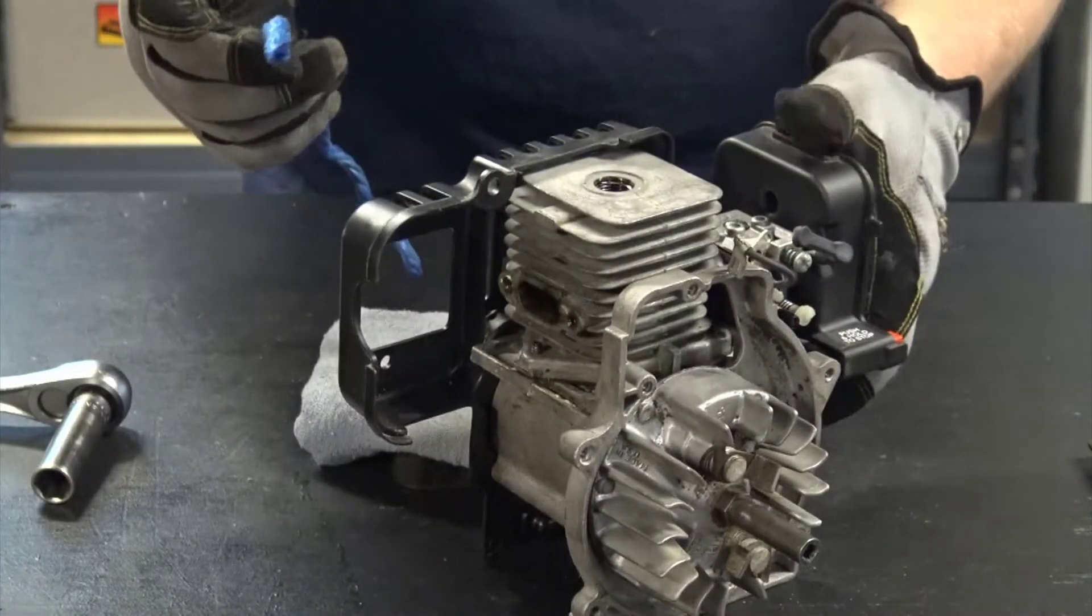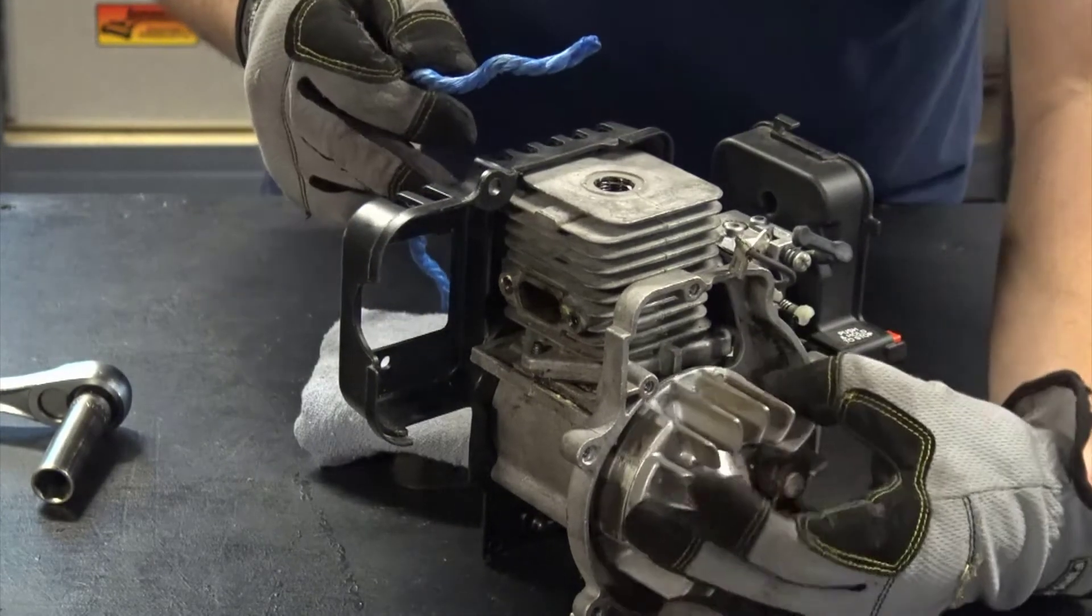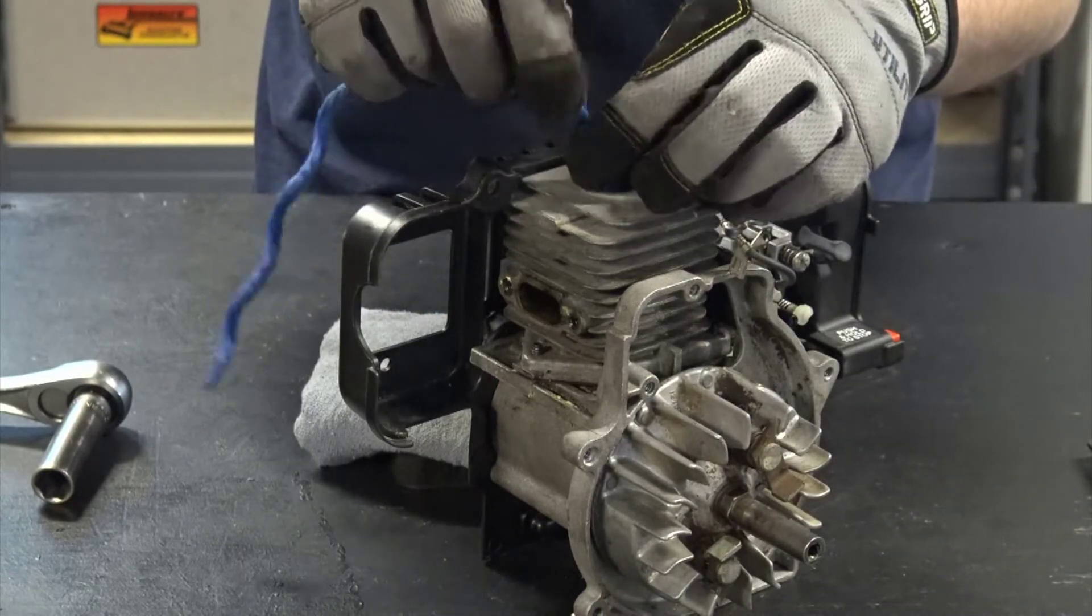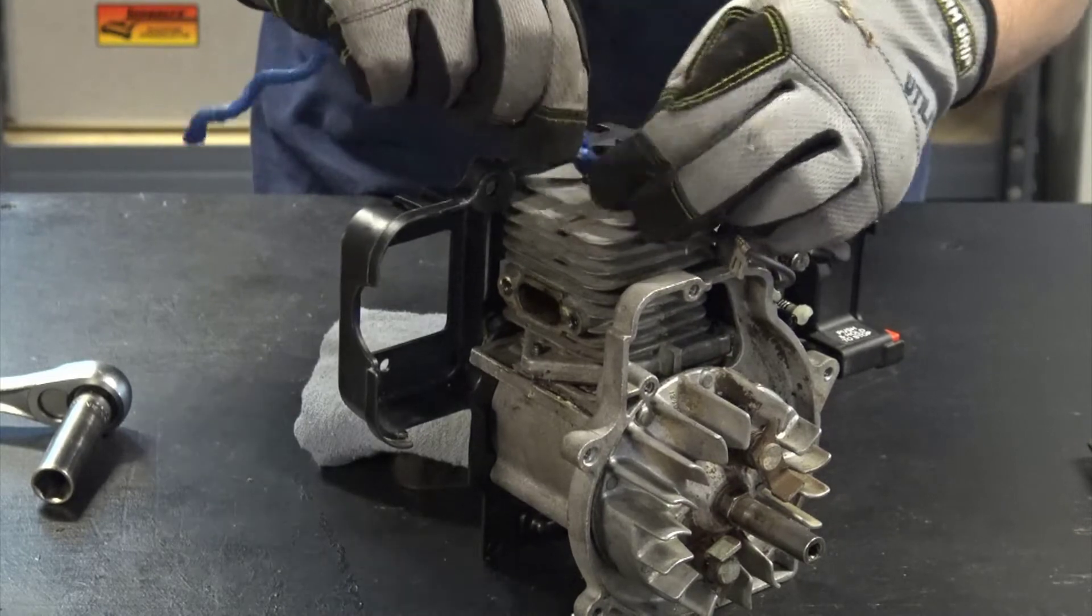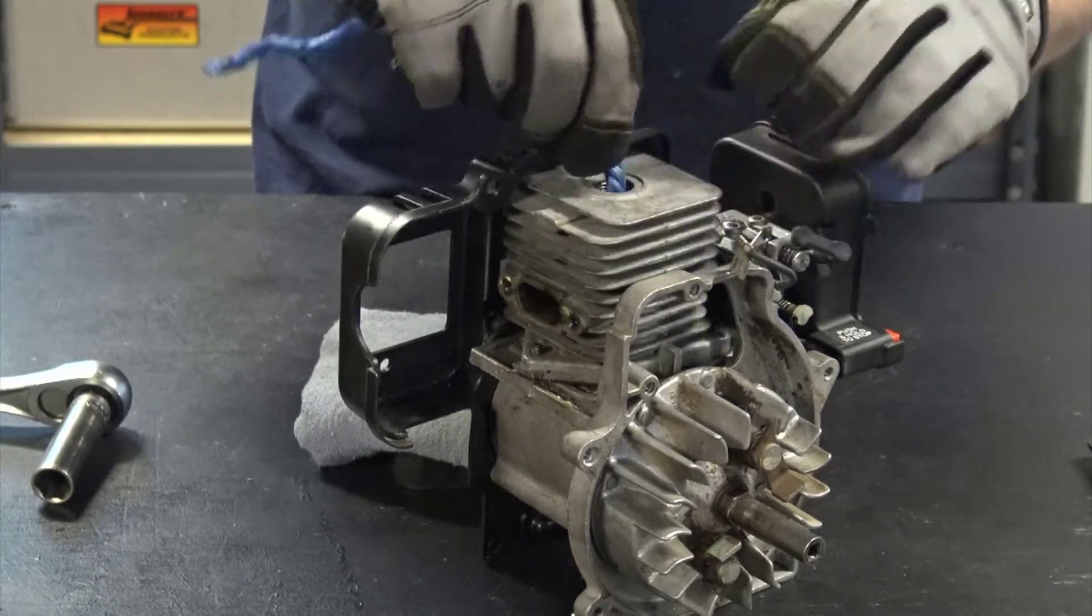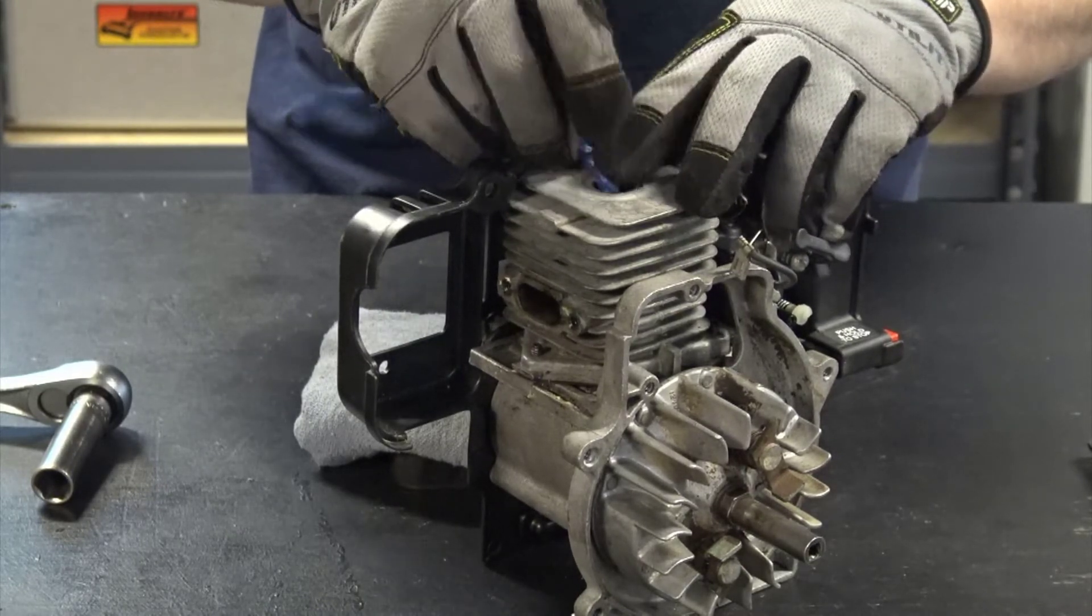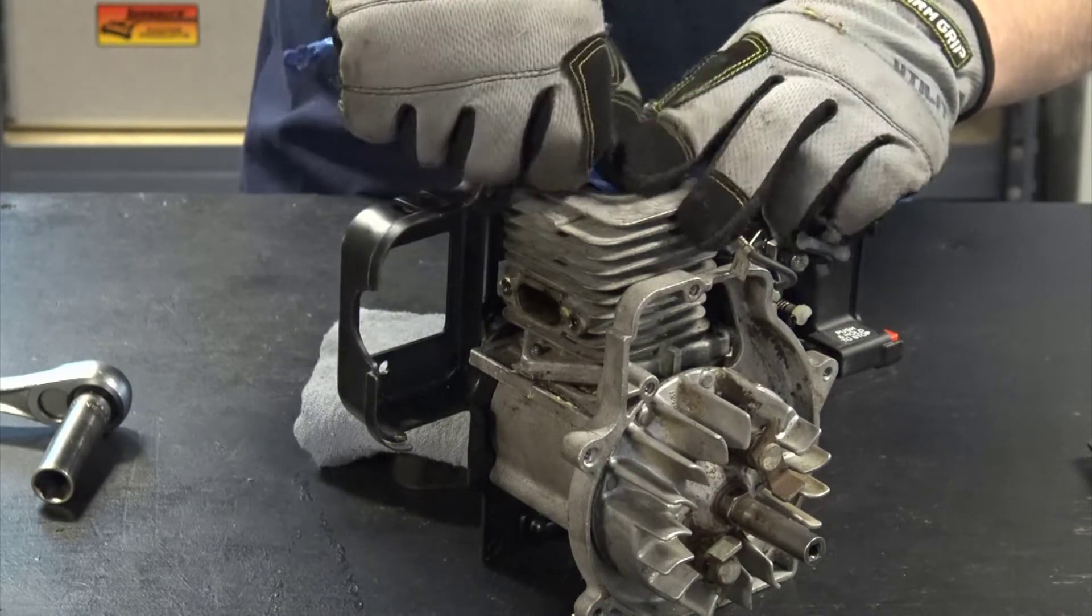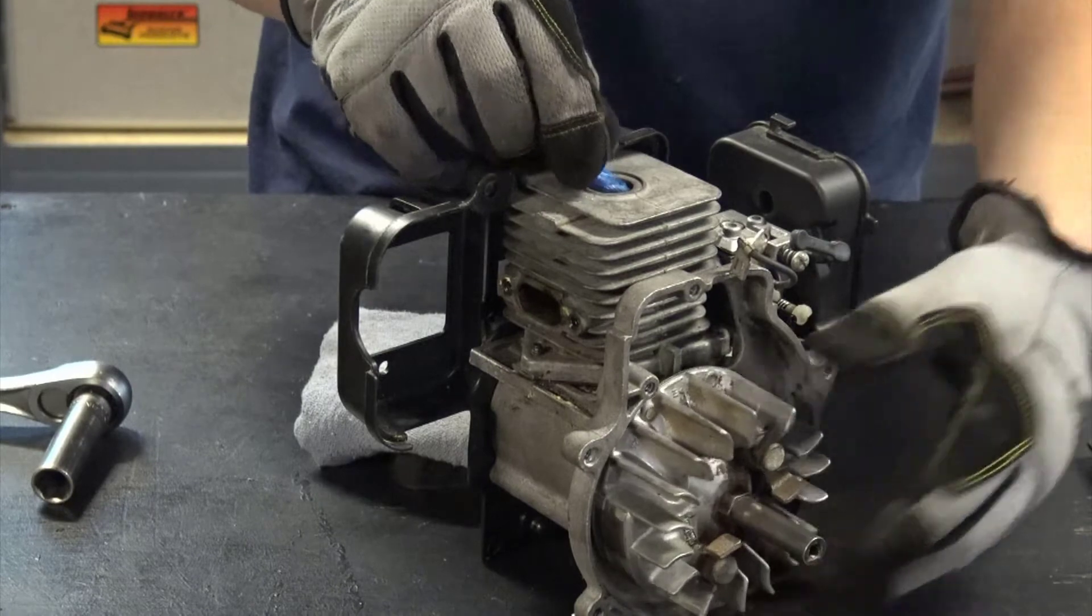So I have a piece of rope here. I've melted the ends of it, and I'm going to put the piston at the bottom of its stroke or bottom dead center, and then I'm going to fill through the spark plug hole the cylinder with that rope. I'll get in as much as I can, and then I'll bring the engine up.